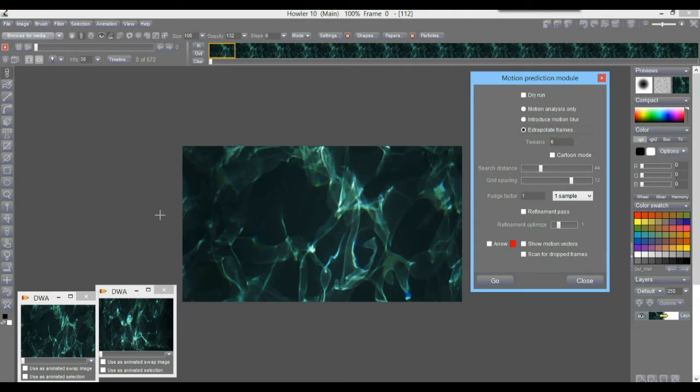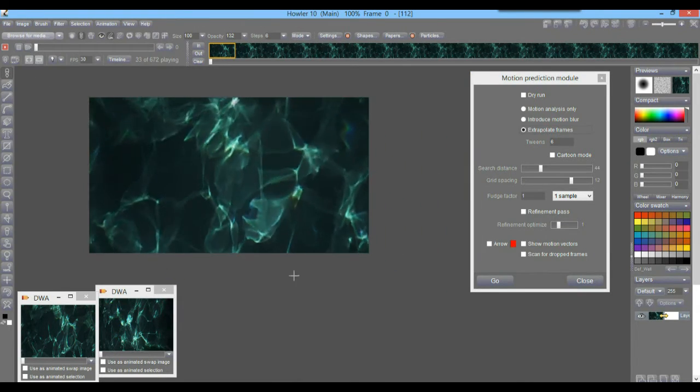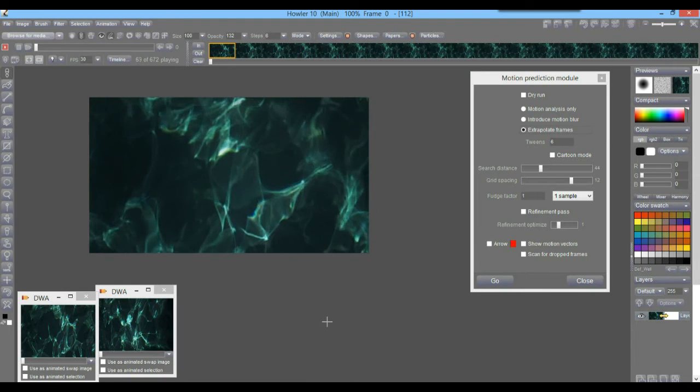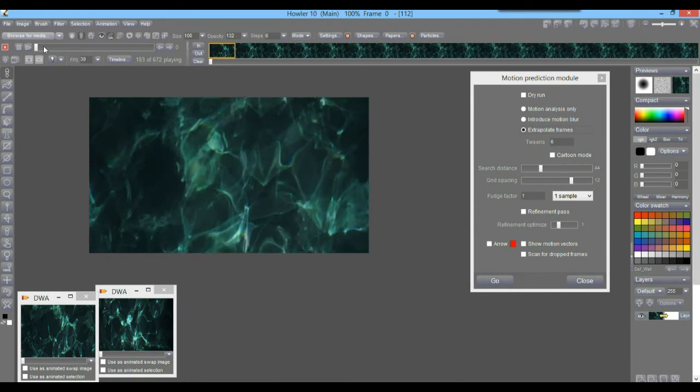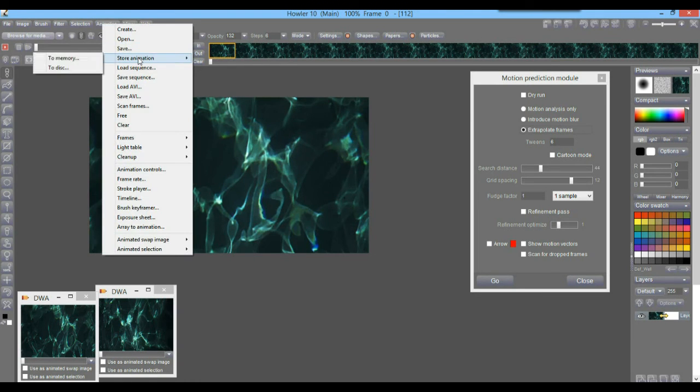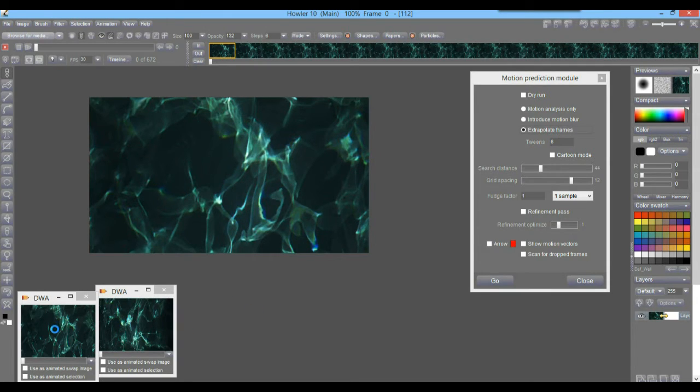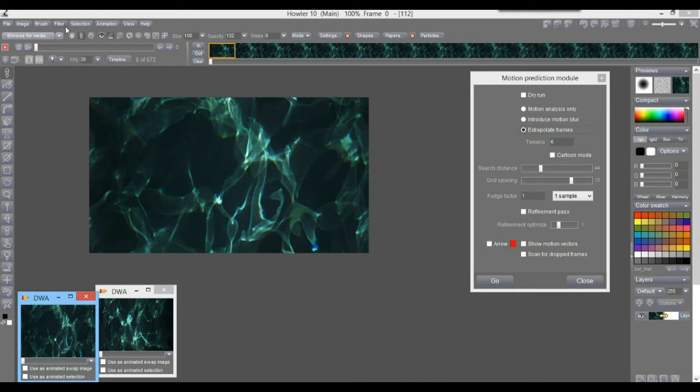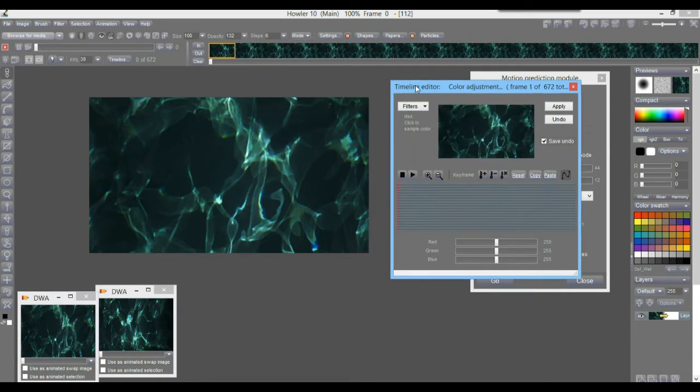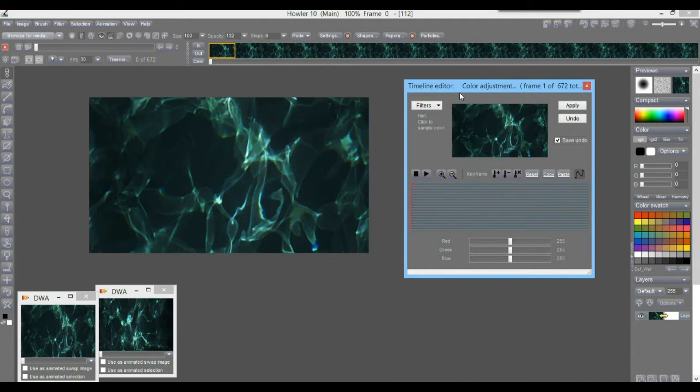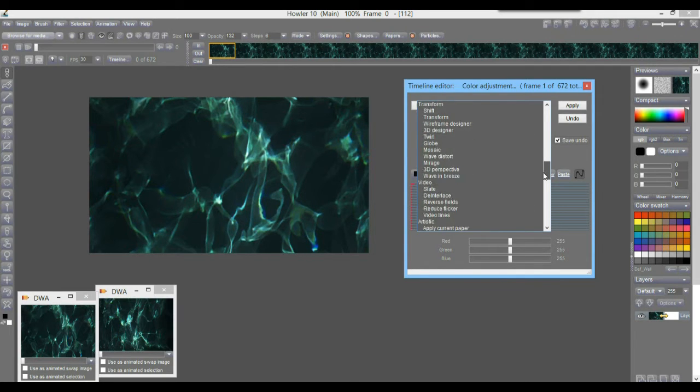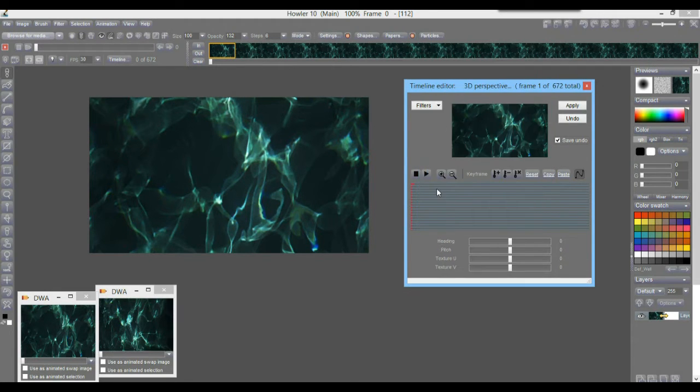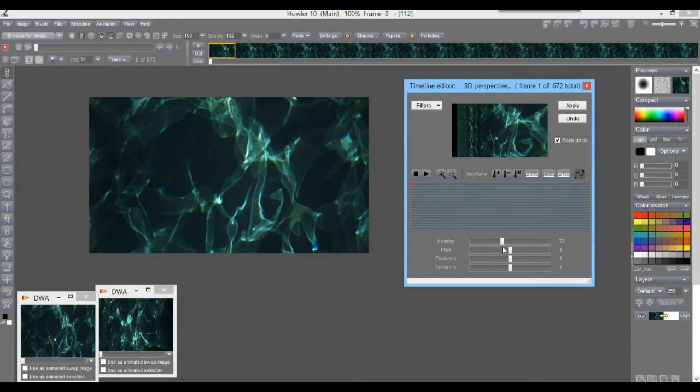So let's see. This is essentially what I'm looking for, right? To work with this animation that we initially recorded and then be able to do stuff with it. Like for instance, store this as an animation to disk and use it as the animated swap image so we can map it, color map it, on top of a 3D scene. Or as I had suggested initially, we could go into the 3D perspective. Let's go here with the timeline editor. We are done with the motion prediction module. Timeline editor, we can go to the animation or the transform section and find the 3D perspective. There it is.